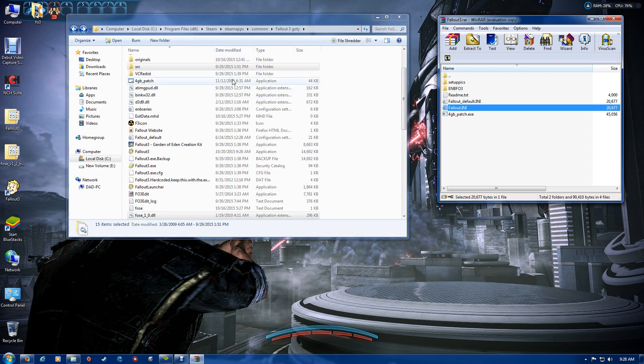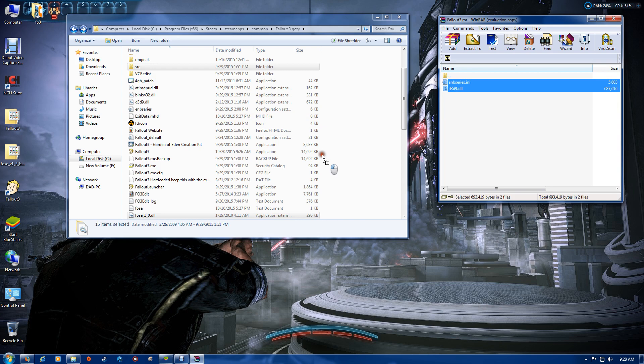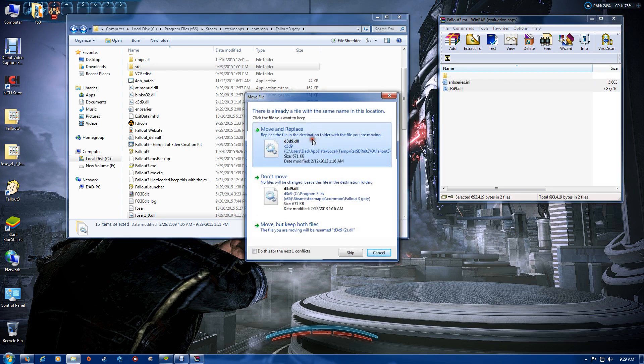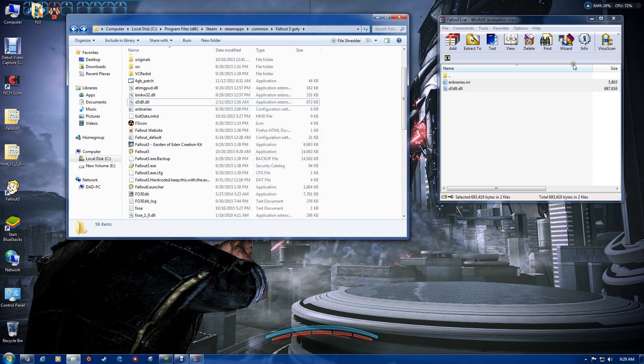Now you can put in the optional ENB if you'd like. Just basically drag and drop those into the main folder. Now we have all the files in place.